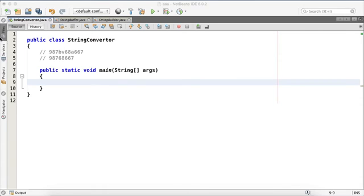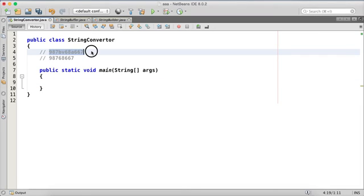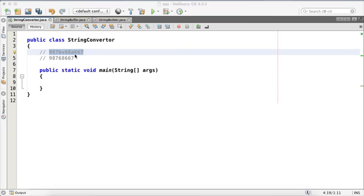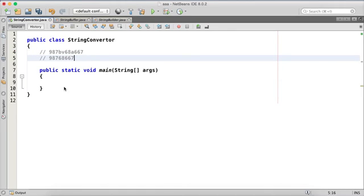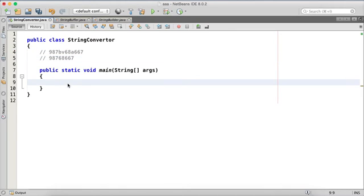In the last video we saw the use of StringBuffer. We have a string which has numbers and alphabets, and we want just the numbers as output. So we need to use StringBuffer to do it.